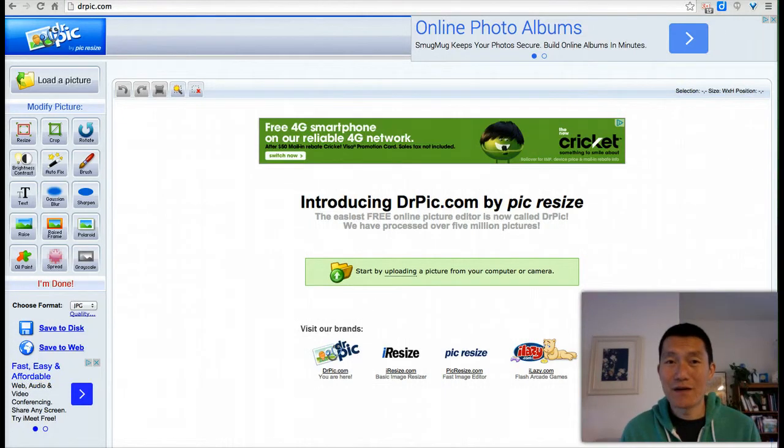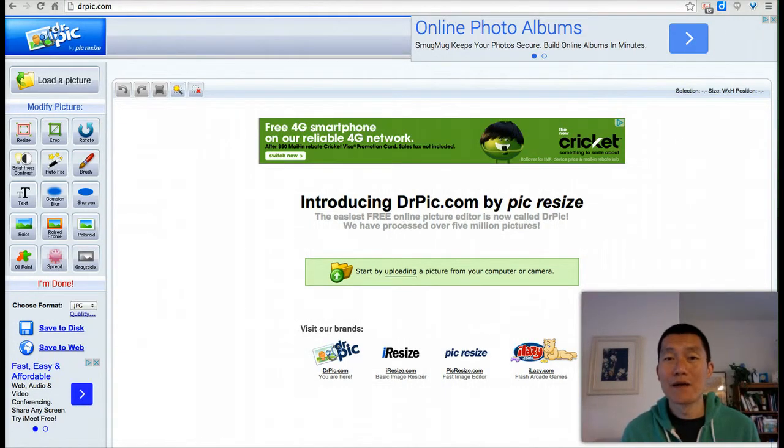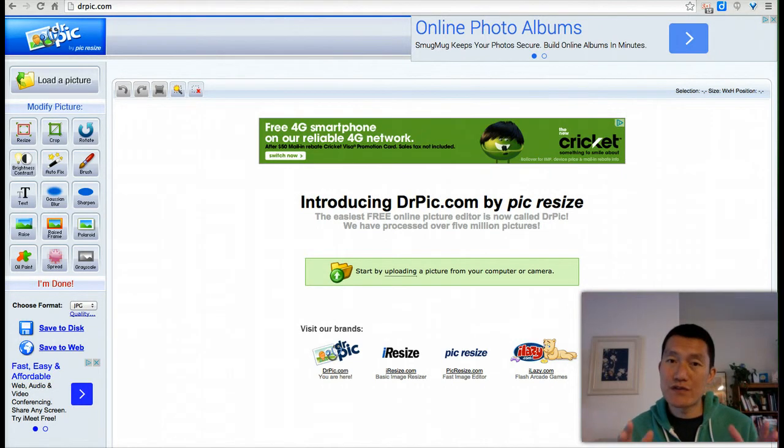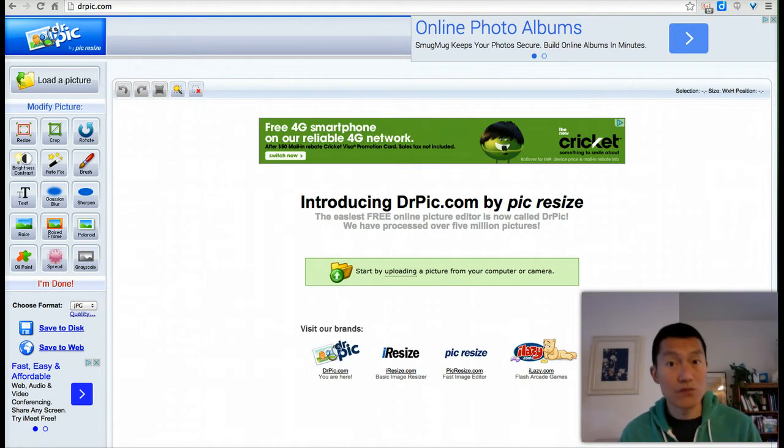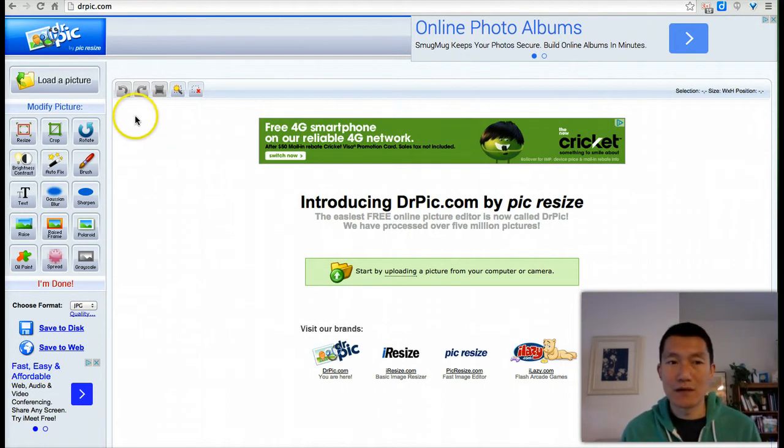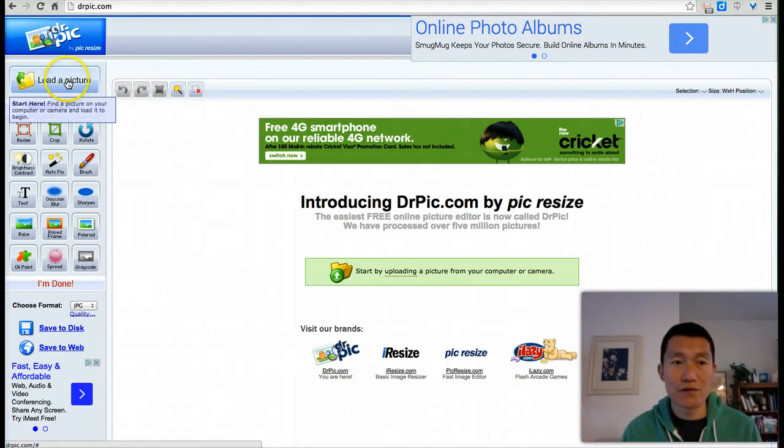Hi, this is George Kao, and a quick video to show you how I resize my images so that they are smaller in file size, so that when I upload it to a web page, the web page loads faster, rather than taking a long time loading the image.